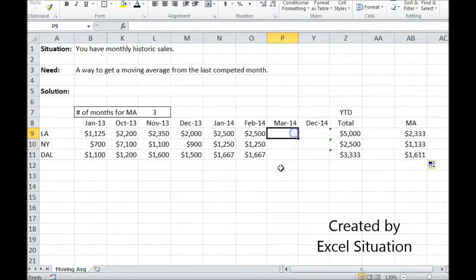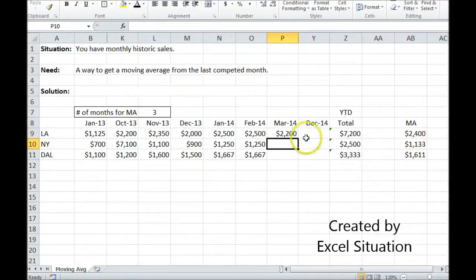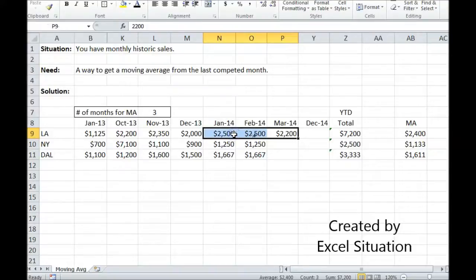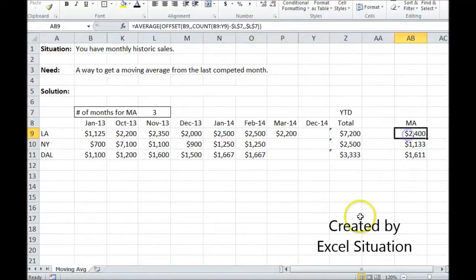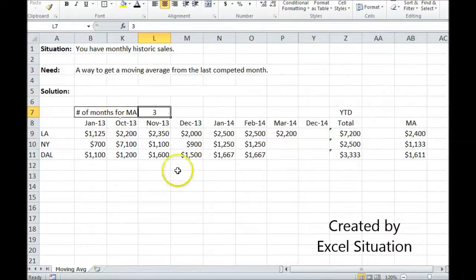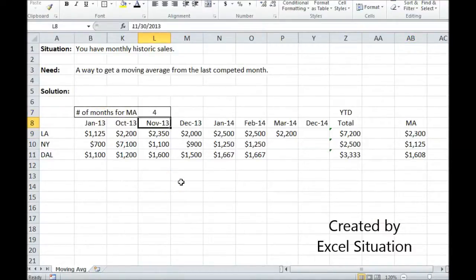Now when I come in here and fill in March, you see how it adjusted. We come over here to check it by highlighting the last three months and see that's 2400 — it's working. And if I ever needed to change this, like I said earlier, if I wanted a four-month moving average, I can just change the number there and it'll change accordingly throughout.